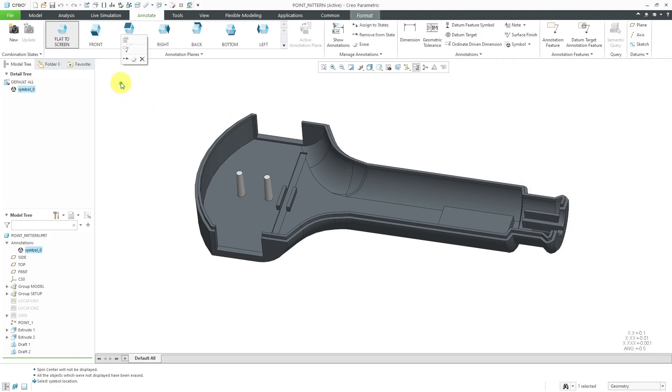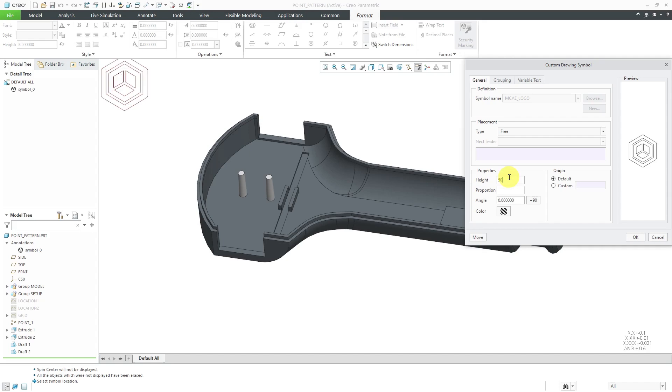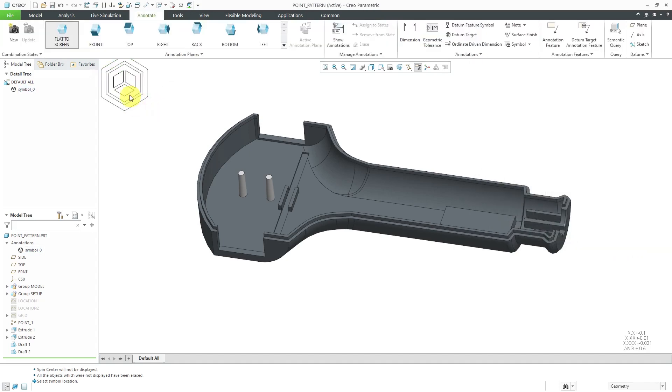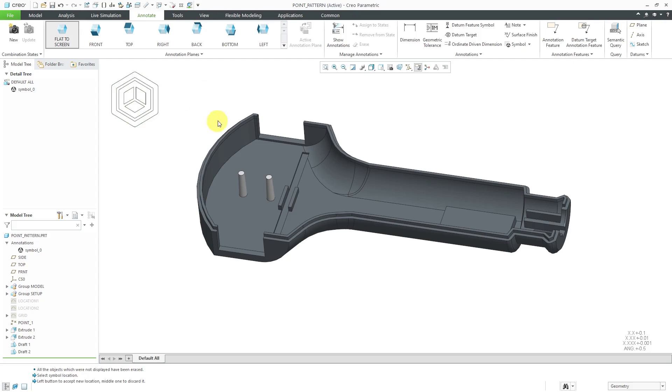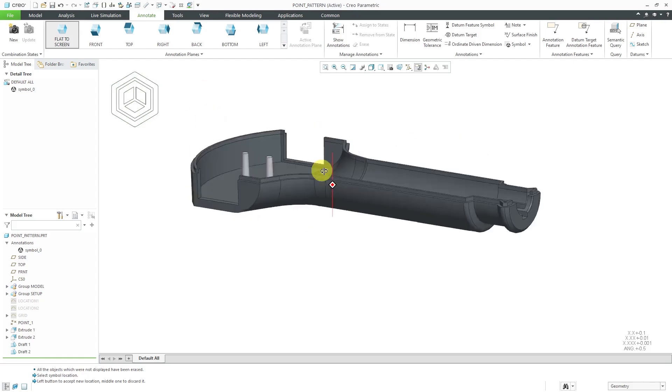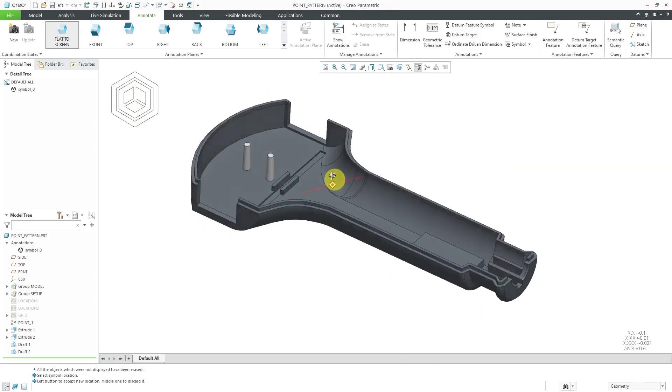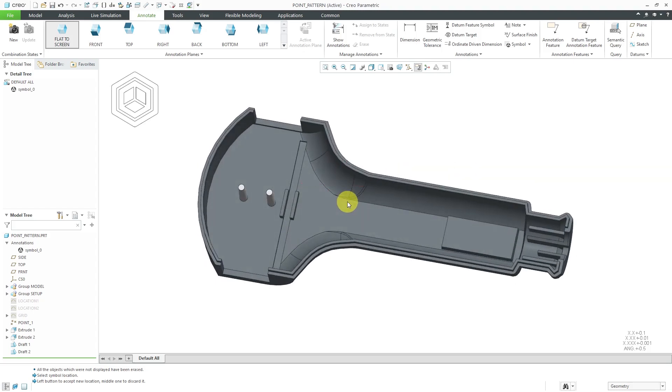It's a little small. Let's select it and then go to the Properties and I can say, hey, let's change the height from the default of 3. Let's try a value of 30. That's good. A little bit bigger. But now I'm using this as a flat to screen annotation. There we go. That way I have my logo in this particular part model as a 3D annotation.